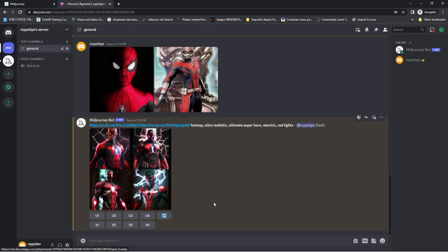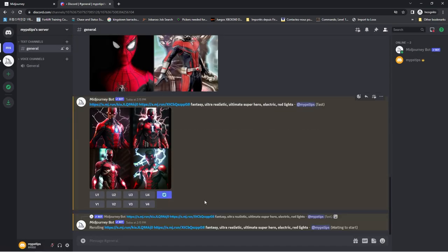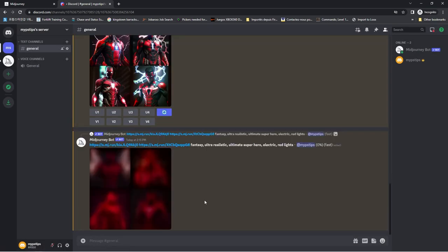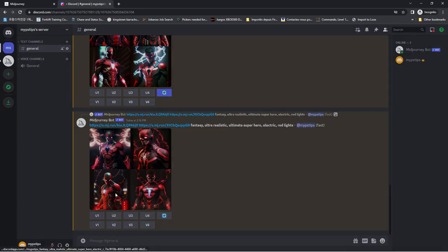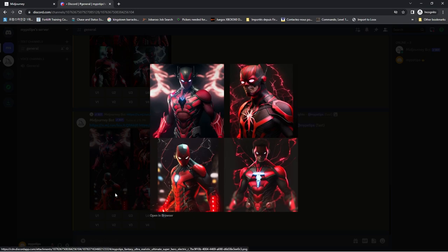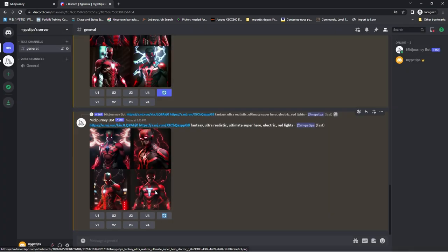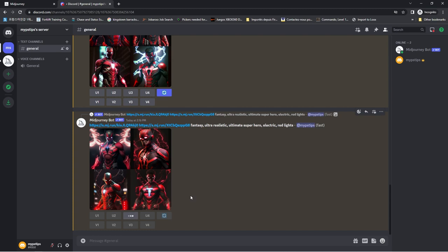If you're not happy with the result, click on the re-roll button. Do that until you find an image you like. I like the third one. Upscale it.